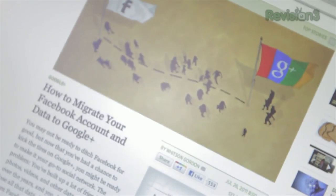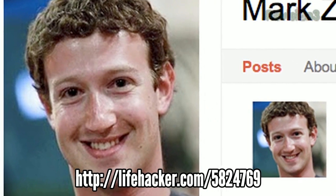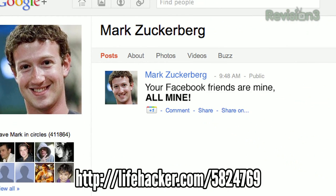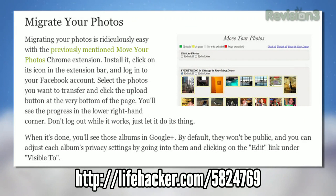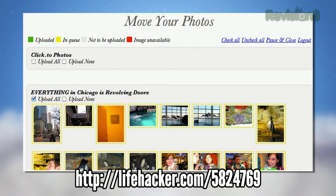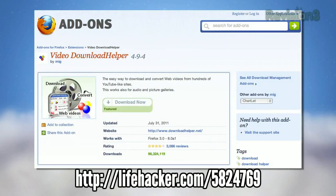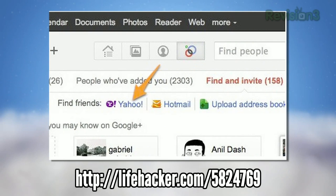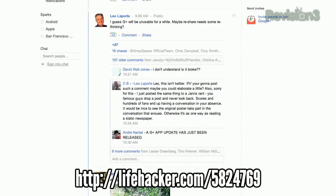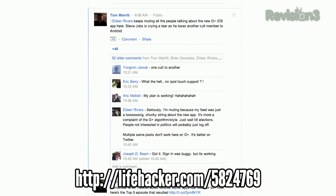Whitson showed off how to migrate your Facebook account to Google+. Unsurprisingly, Facebook has made it difficult to transfer information to the competing social network, but luckily there are a few workarounds. The Chrome extension Move Your Photos does exactly what it says, and Firefox's Video Download Helper can grab those Flash videos you've uploaded. You can also use a loophole in Yahoo! accounts to migrate all your contacts over to Google+ from Facebook. Getting them to actually use Google+ is another challenge entirely.